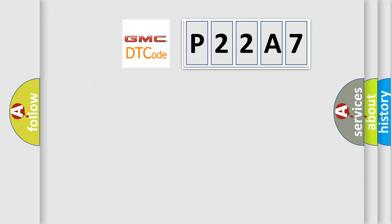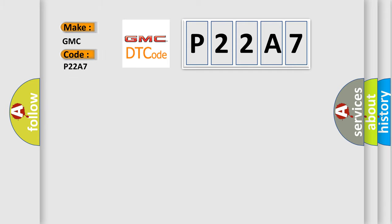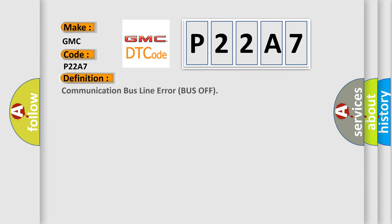So, what does the diagnostic trouble code P22A7 interpret specifically for GMC car manufacturers? The basic definition is communication bus line error bus off.